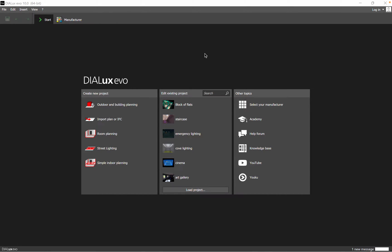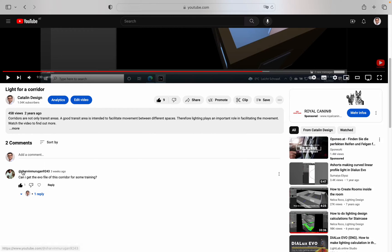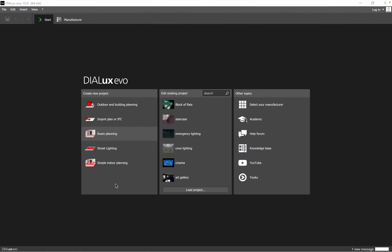Hi guys, hope you are doing well. Welcome back to a new video. Today I want to answer another question — more exactly, I want to show how you can create a space in Dialux if you don't have a DVG file. A viewer asked about the corridor video and requested the EVO file for training. This project doesn't have a DVG file behind it, so I want to show you how to handle that.